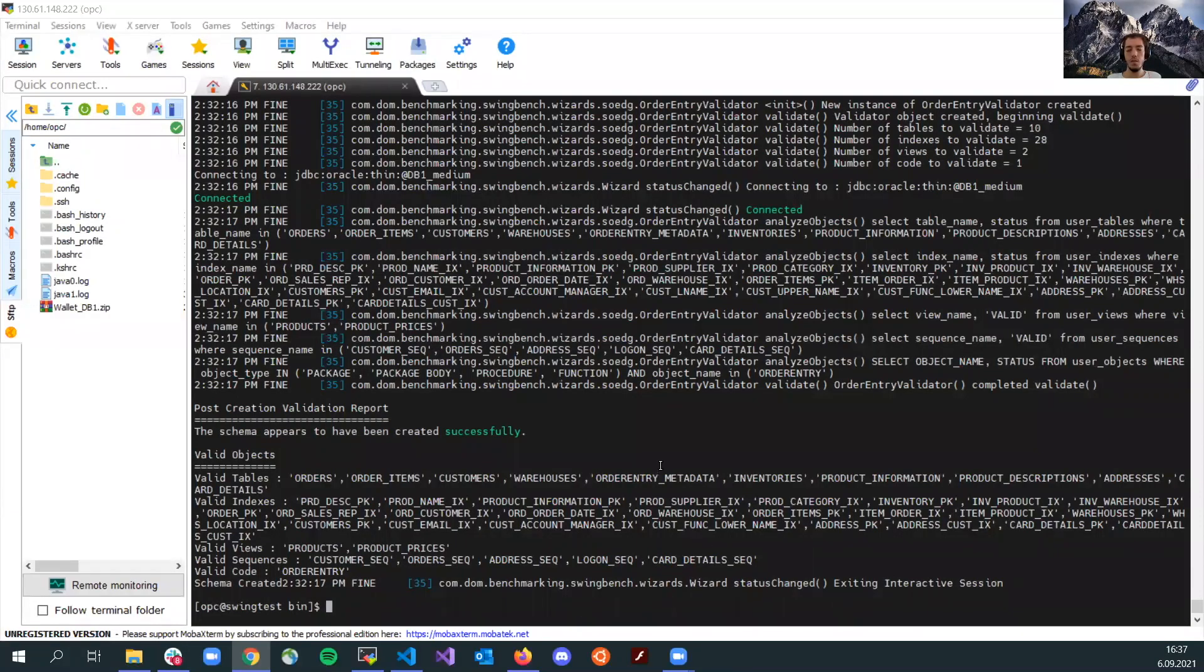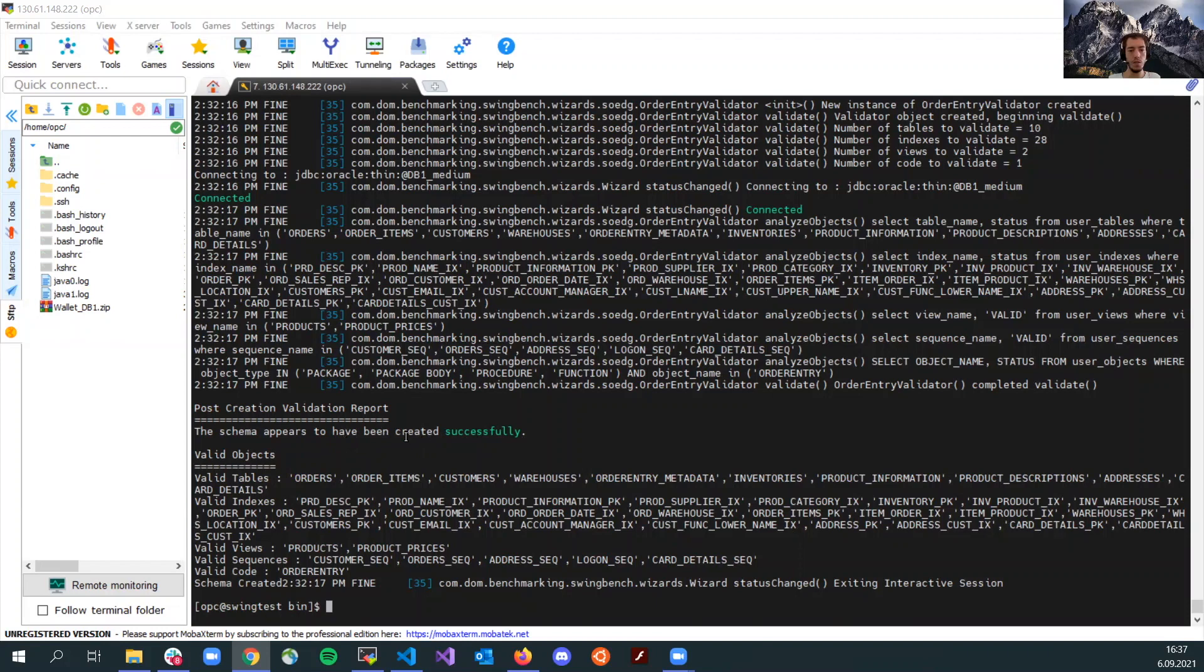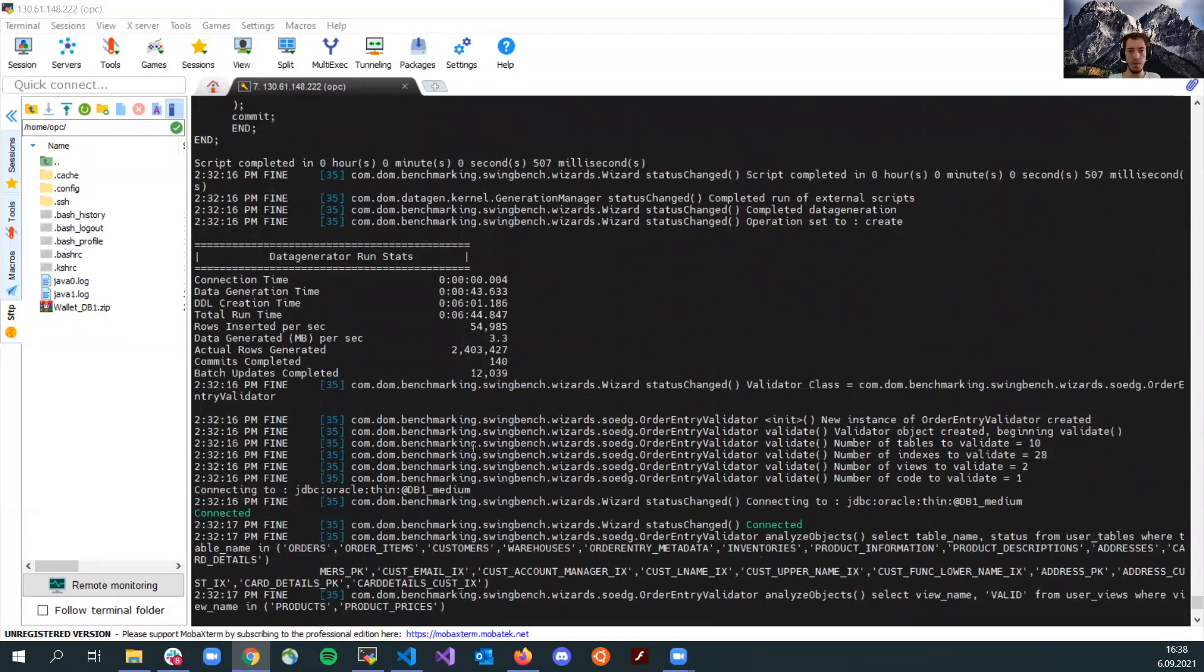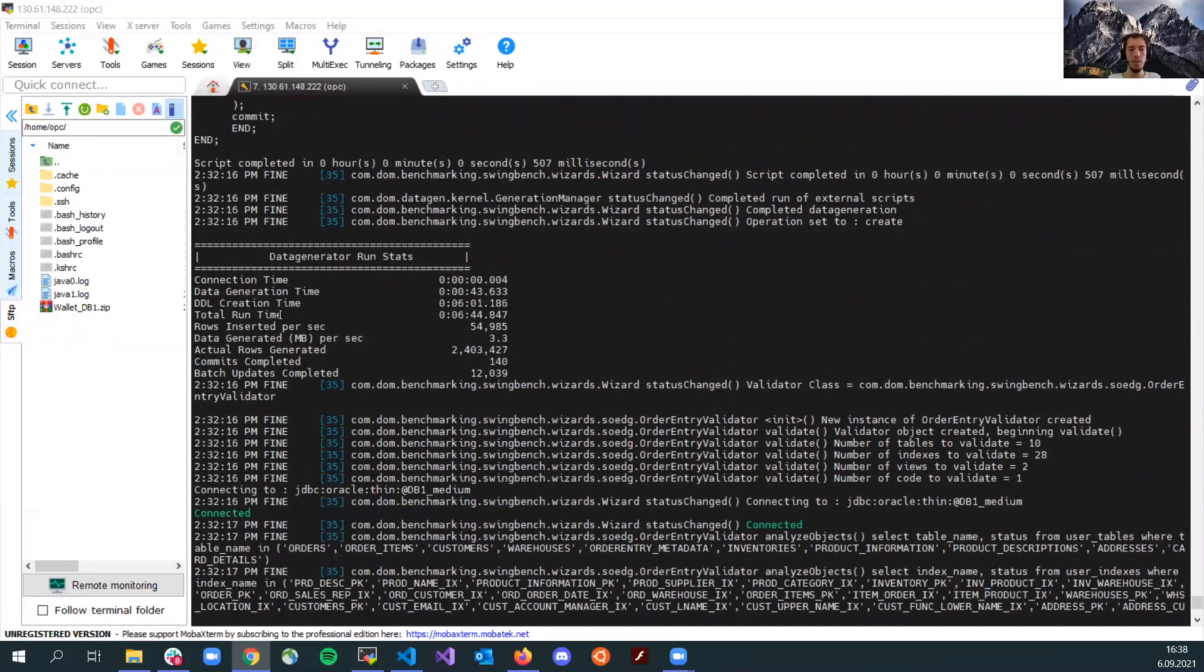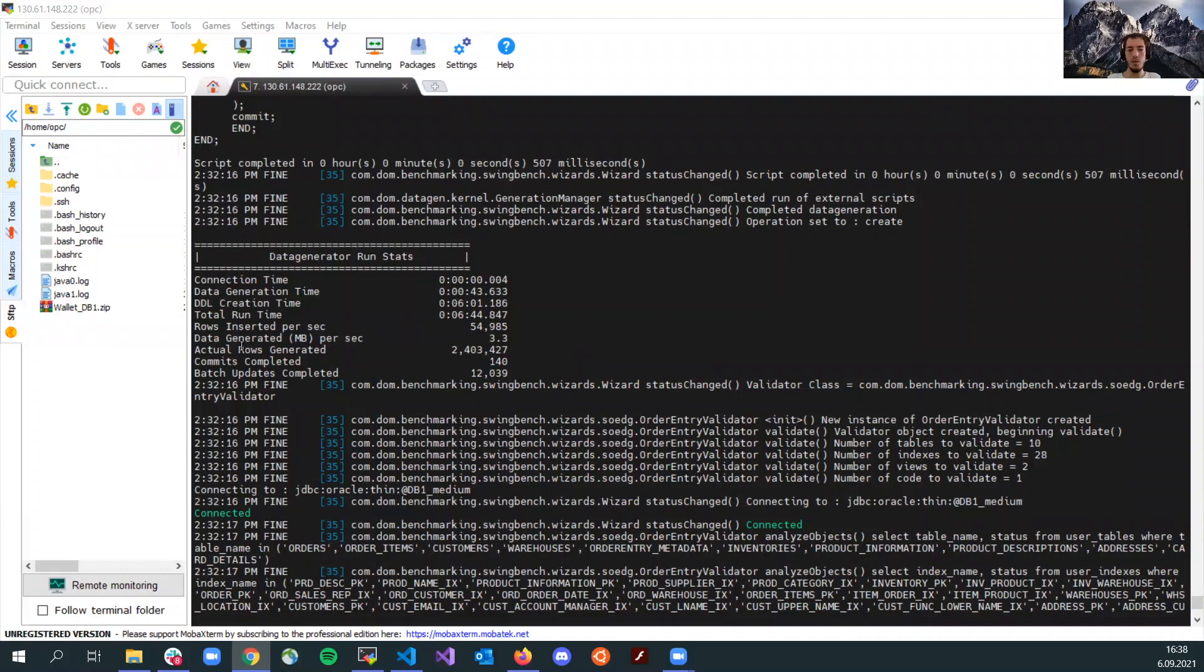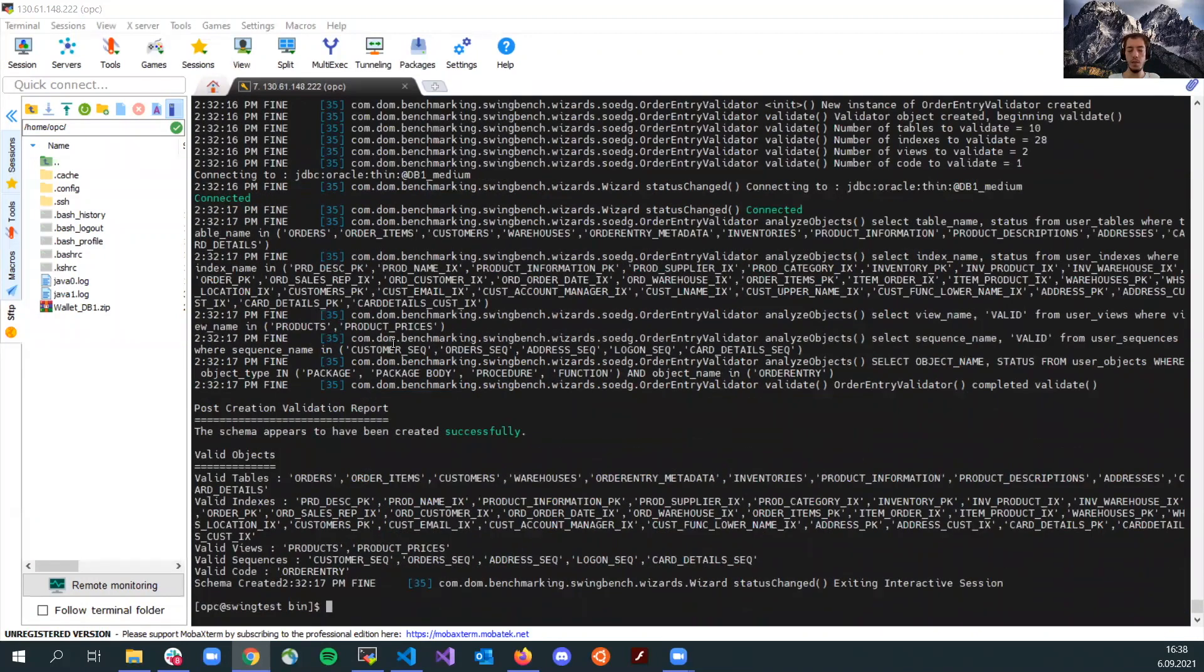The script is over right now. It successfully ran and the data generation is completed. We will see the tables and indexes created here and on top here, there's some interesting stats, rows generated and commits completed and so on. This will be the basic summary of this data generation.